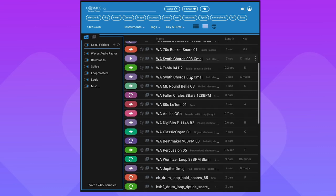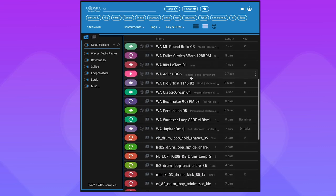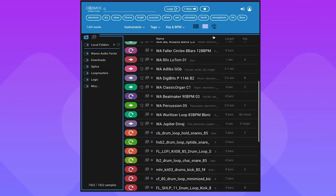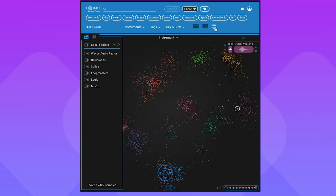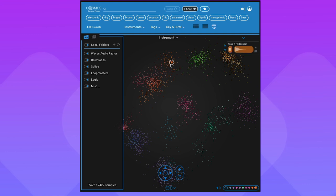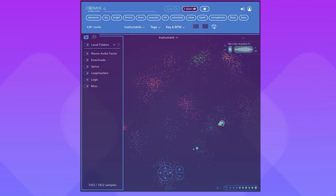Cosmos has two additional viewing options: list view and the Cosmos view, where similar samples are grouped closer together. It helps you look at things from a different perspective and gives you that spark of inspiration.